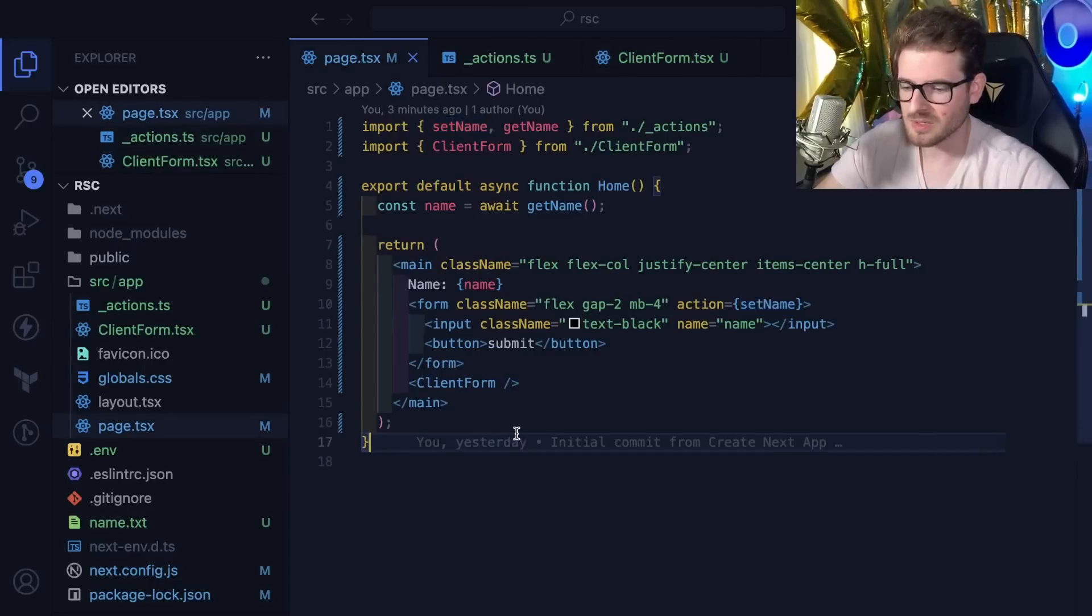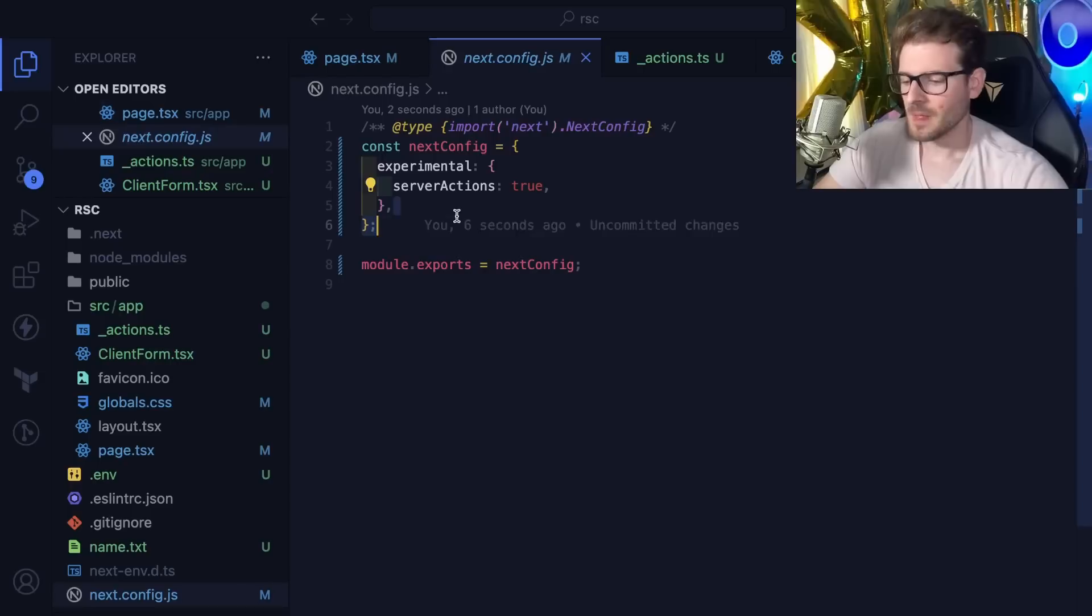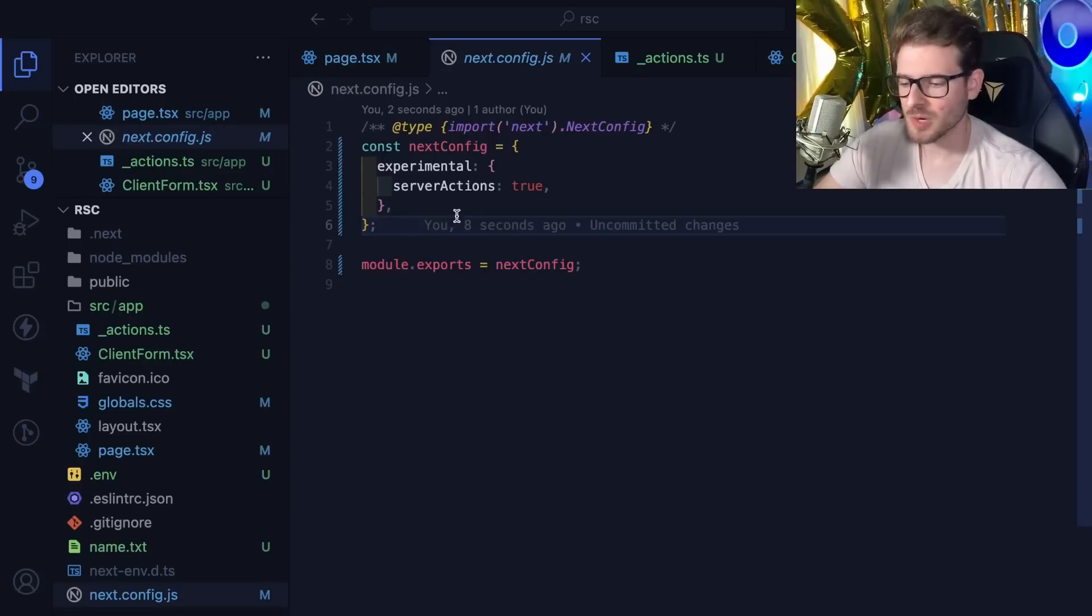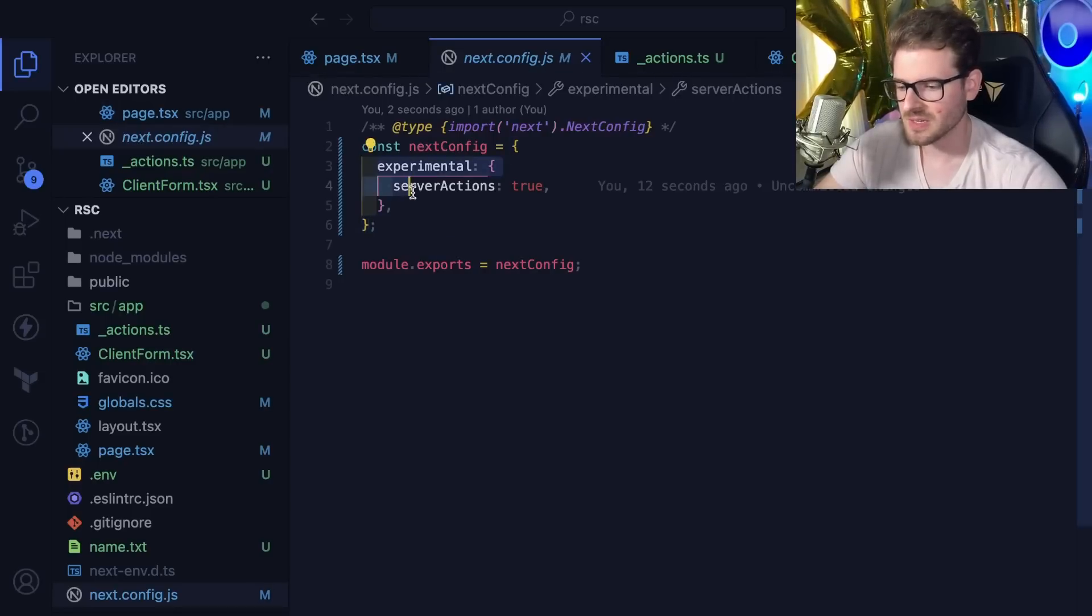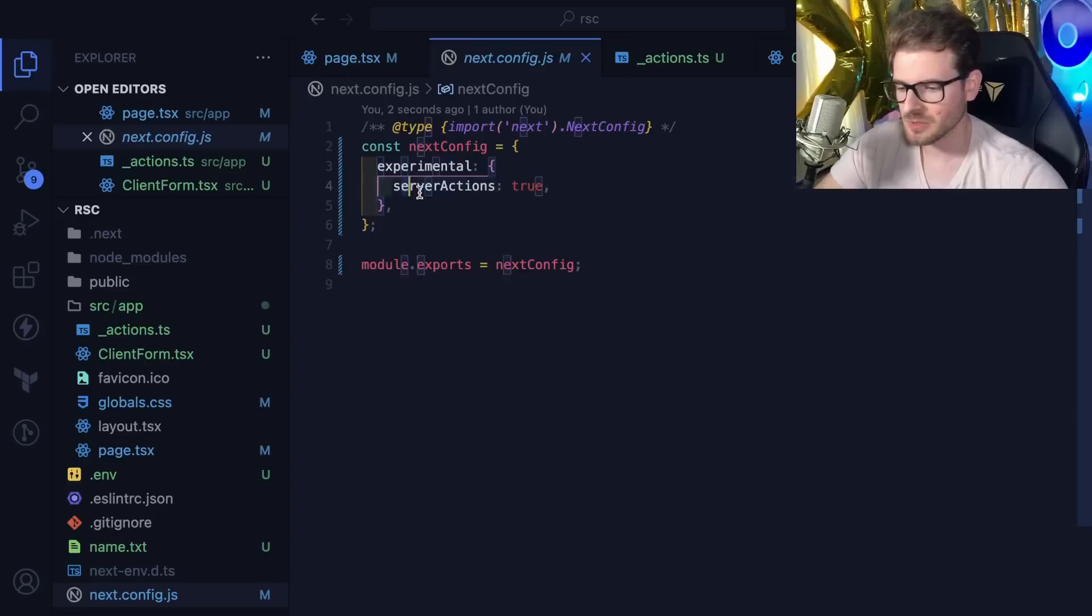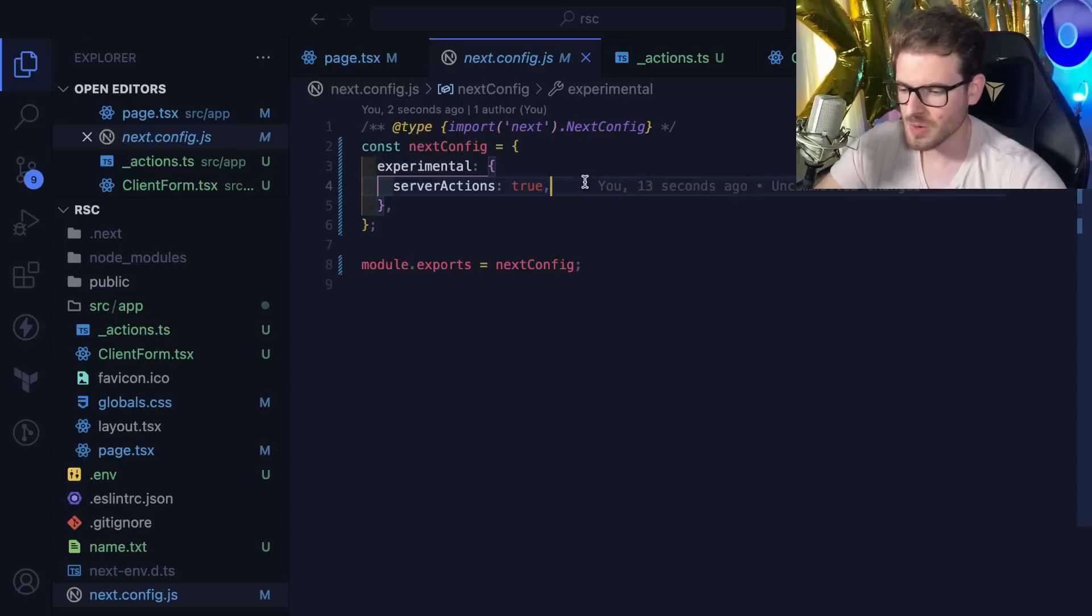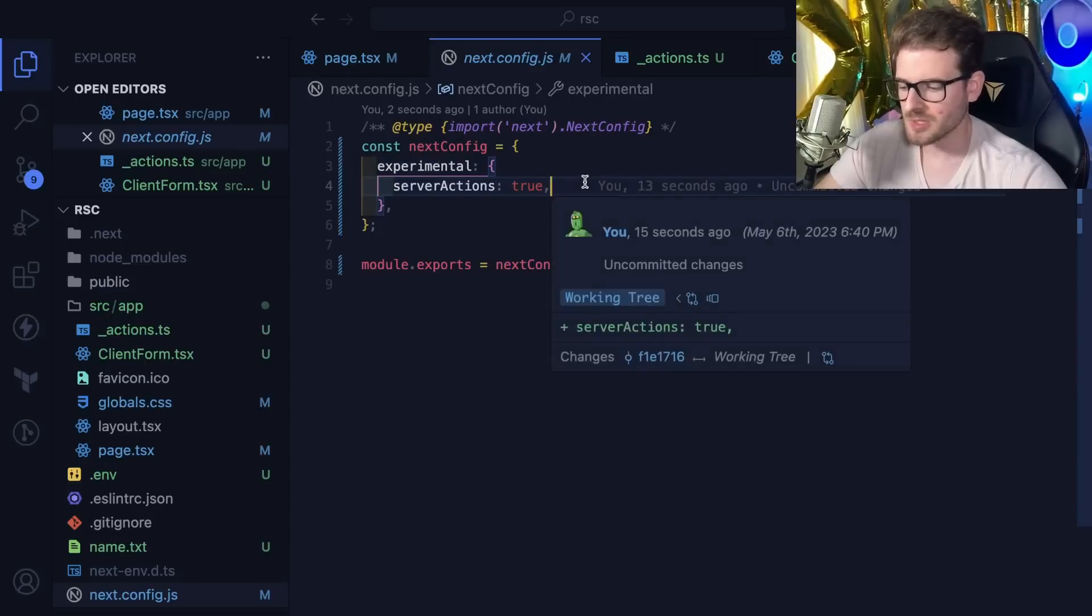In order to get this working, you have to go into your next config and set experimental server actions true, otherwise you can't do the stuff I just showed you.